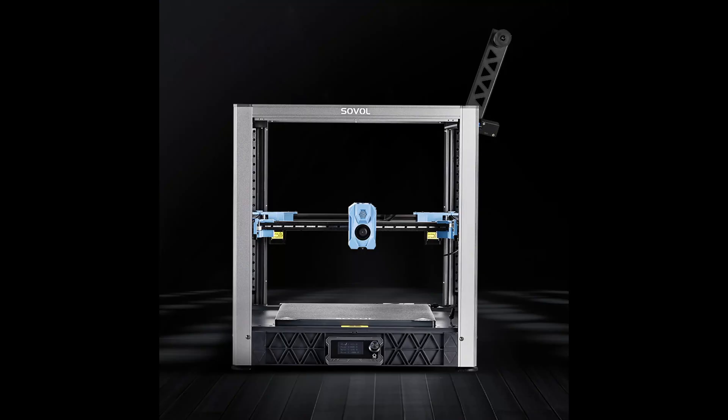Then you have these guys build something that looked like a Voron 2.4, but isn't.